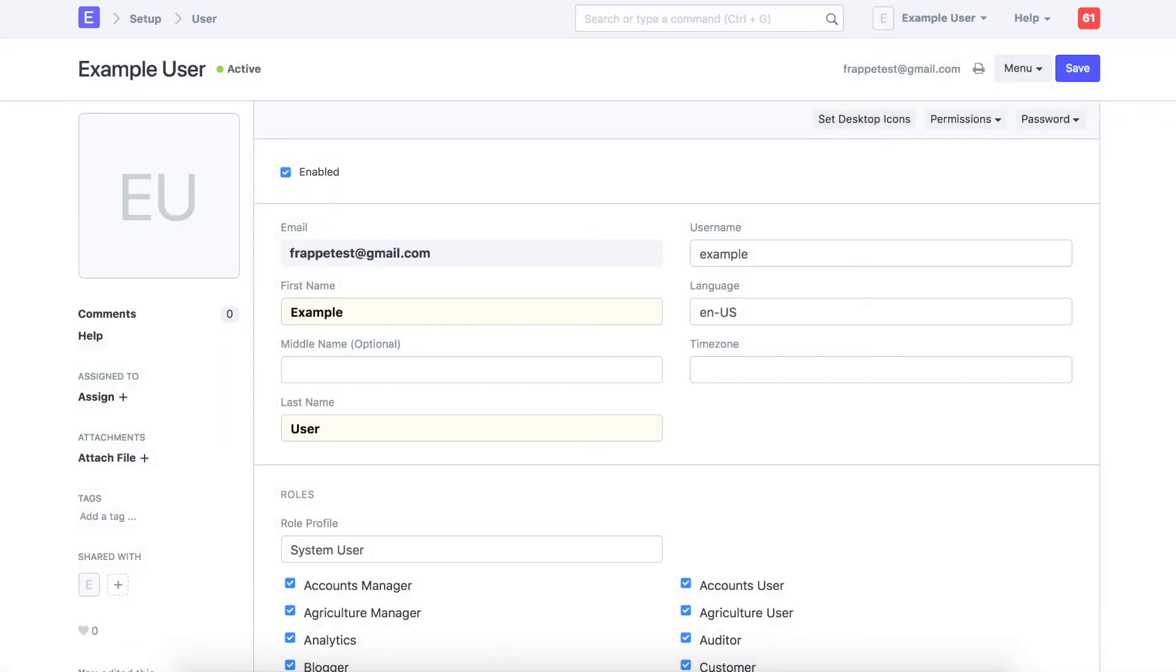With this setting, we have configured email inbox for this user. When this user logs in, an email inbox icon will be visible on the desk. Let's log in from the test user's ID to check.